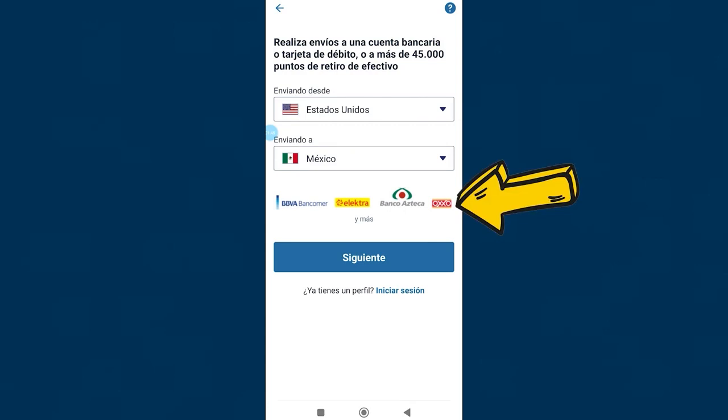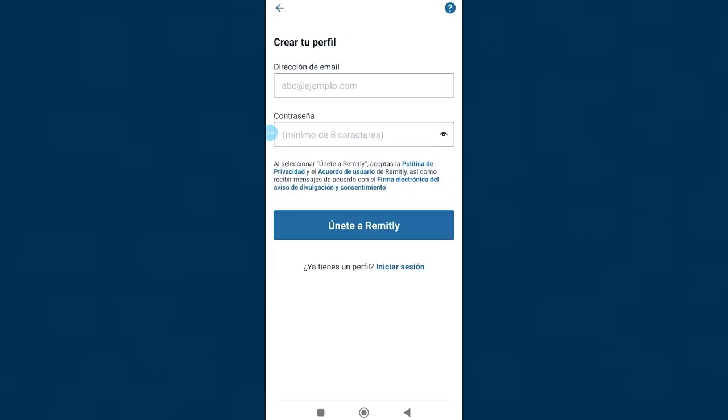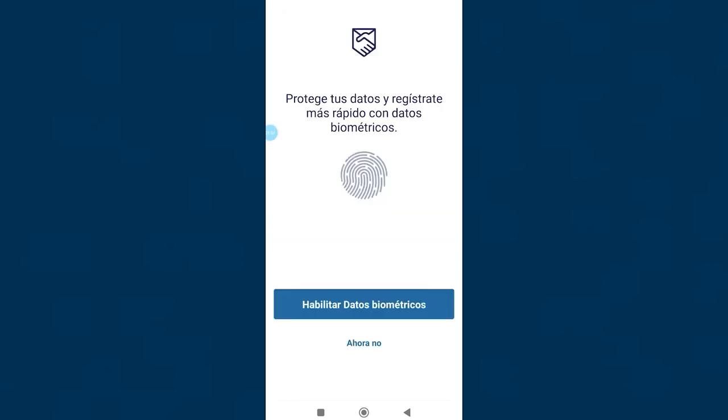Once the destination country has been selected, Remitly will show us some options where the recipient can collect the money that we are going to send him. We click next to continue. It's time to create our profile. Right here your email address, here create a new secure password for your account. After completing both fields, we click join Remitly.